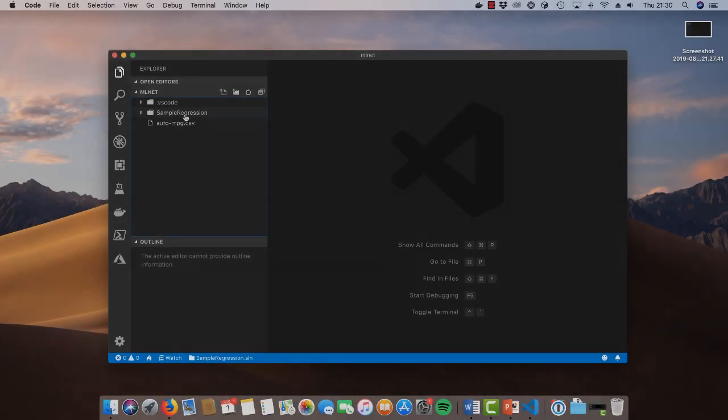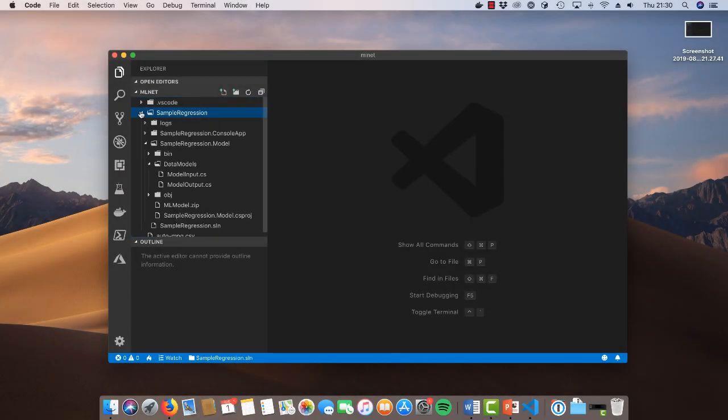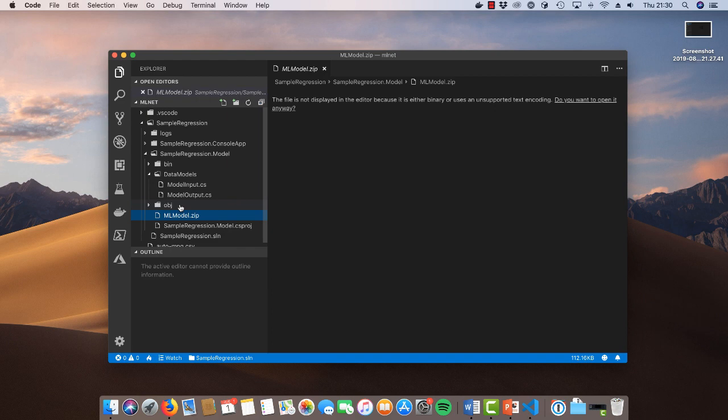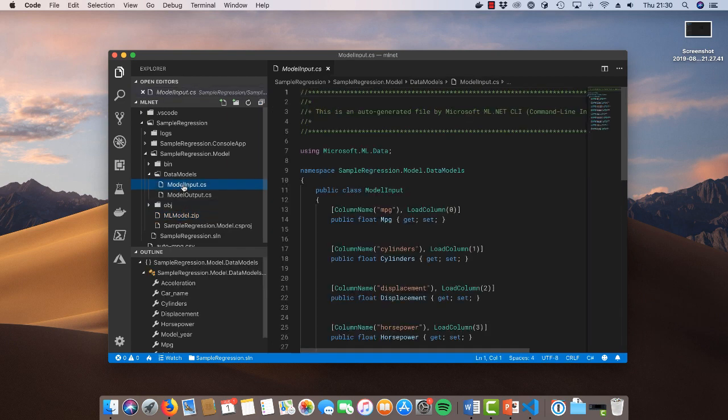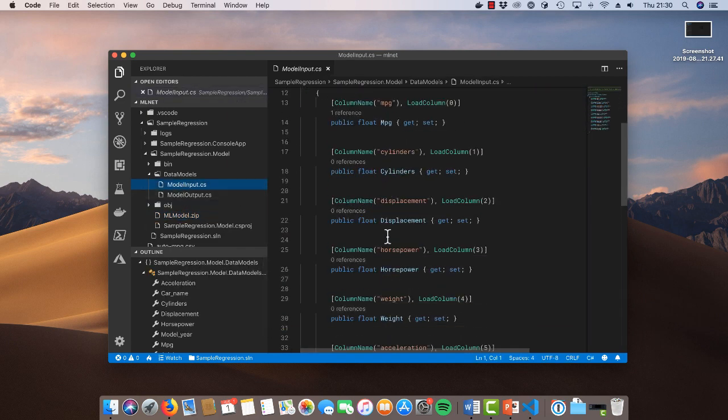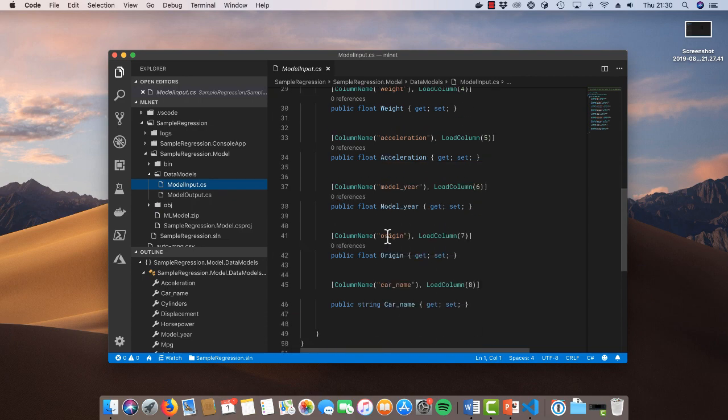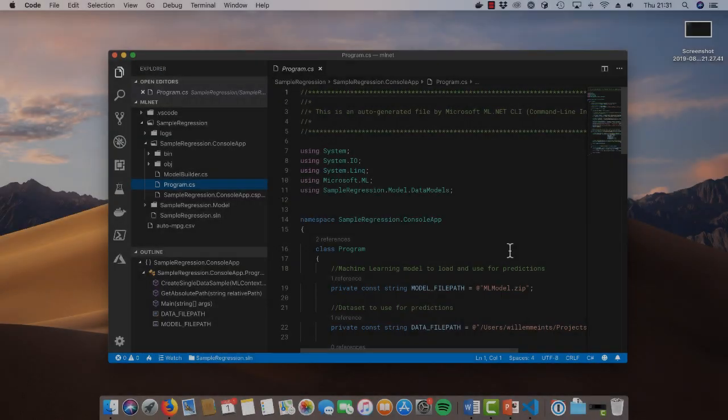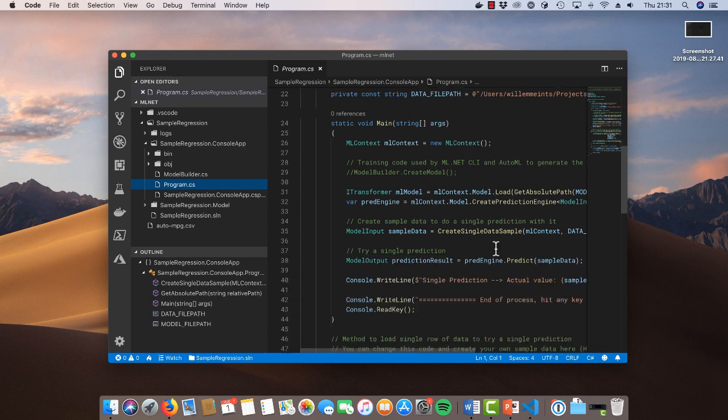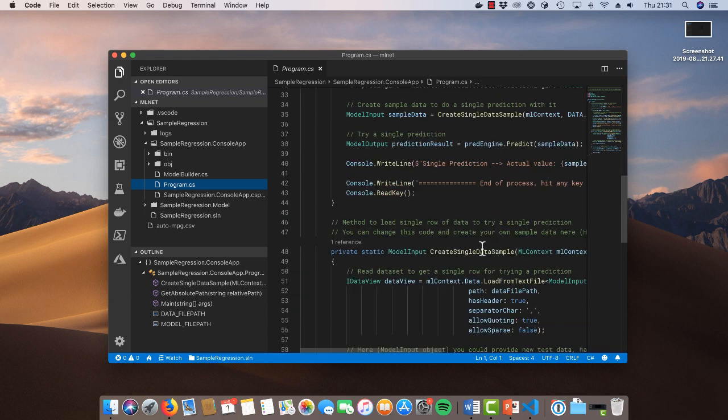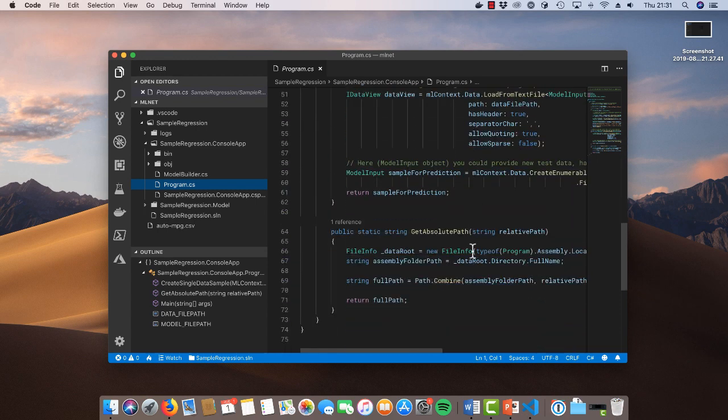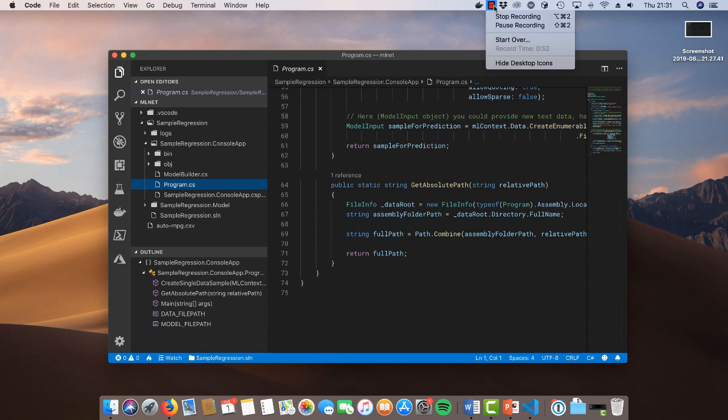When you open up the solution that's generated by the ml.net utility inside Visual Studio Code or Visual Studio, you will see two projects. The first project is the model project. This project contains the trained model as a zip file alongside a few classes that model the input and output for your model. The second project in the solution contains a sample application that you can use to learn how to use the trained model in your own application.